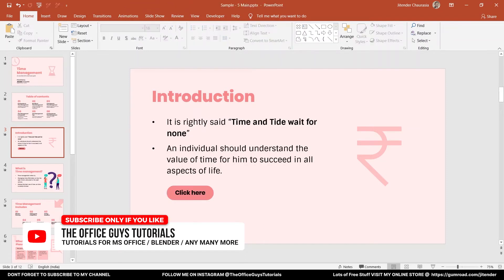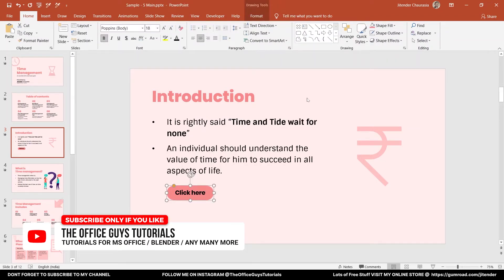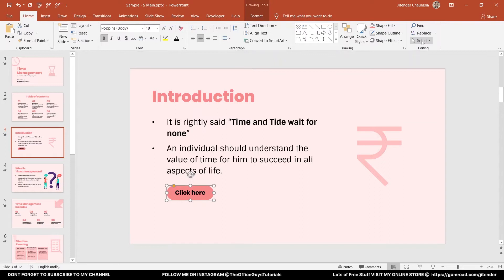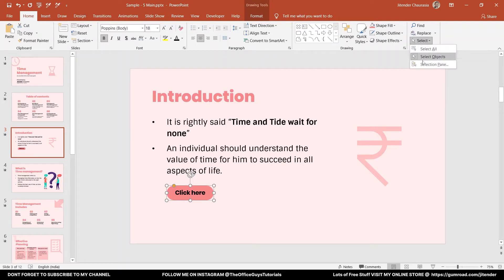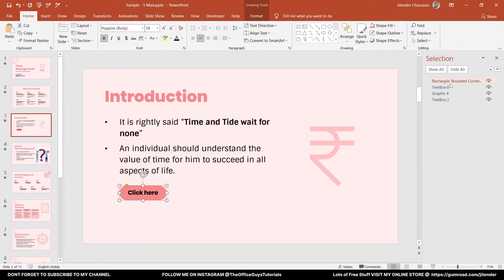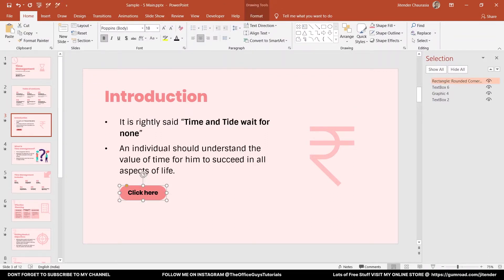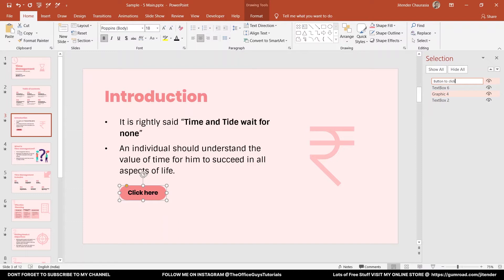Come to the Select option here and Selection Pane. Let's name this. If you click here, every object has a name. This one I can give a name 'Button to Click.' Any name you can give, it's all your choice.